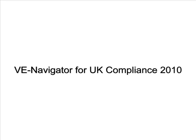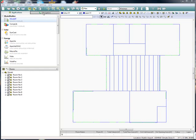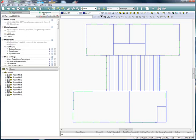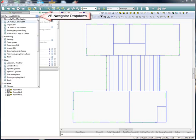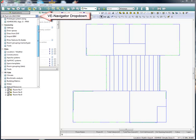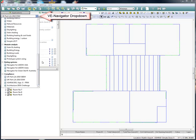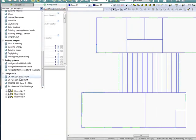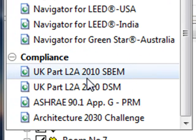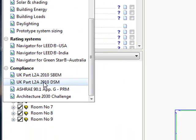This video demonstrates the power of the new innovative VE Navigator for UK Compliance 2010 from IES. The concept of the tool is to navigate you through the Part L 2010 compliance analysis procedure quickly and easily. There's a navigator for the free VE SBEM or paid-for VE dynamic simulation method tools.